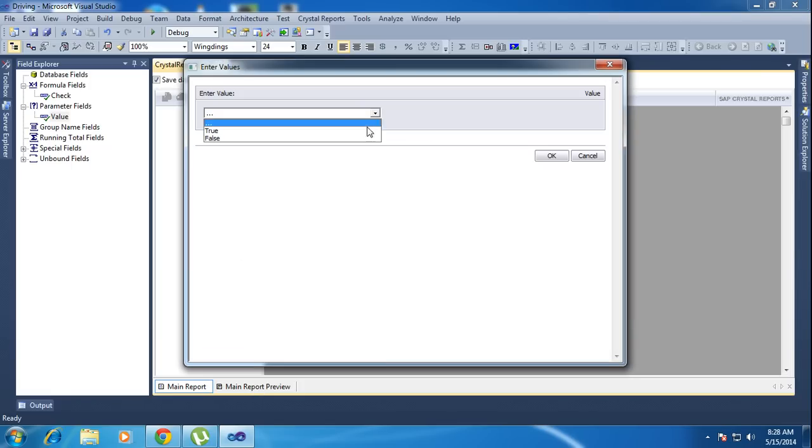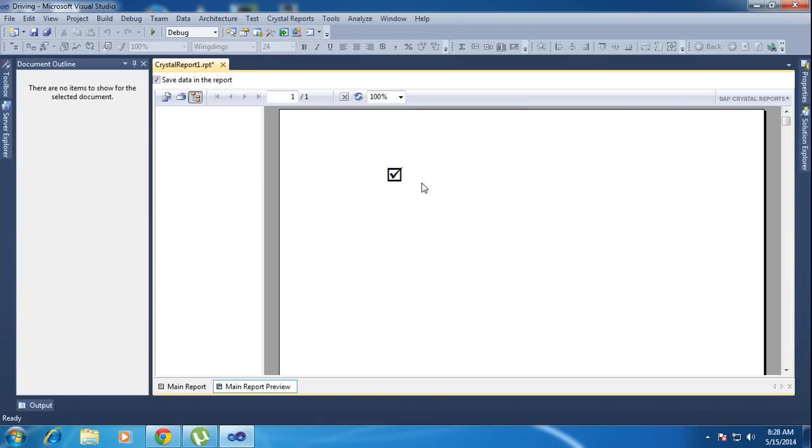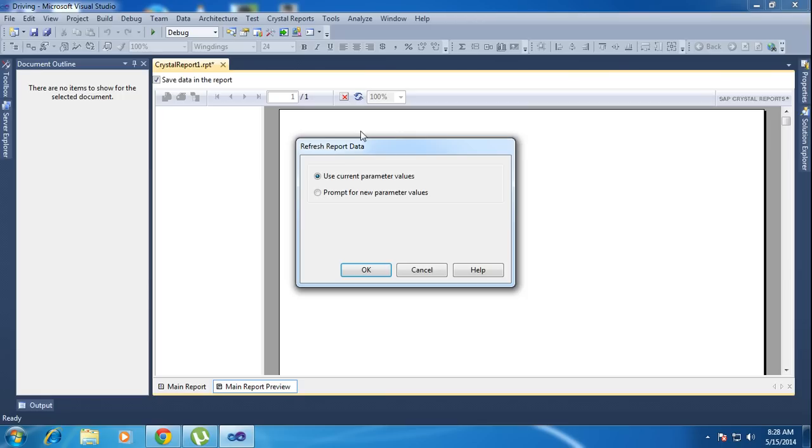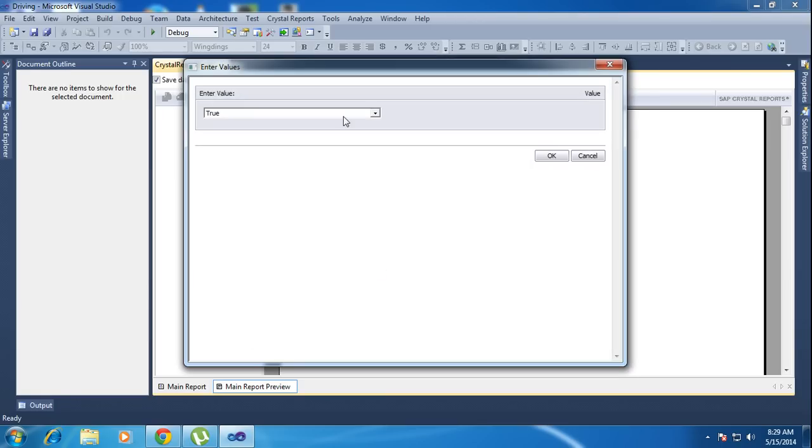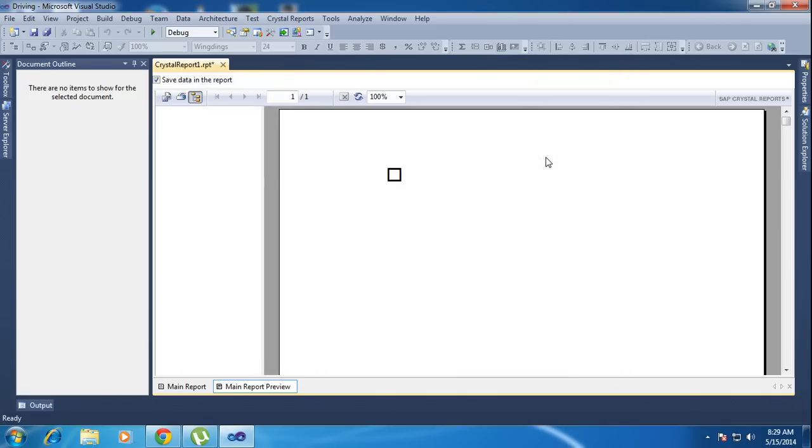It's asking for the parameter. I am putting true and OK - it will be checked. Refresh, use current parameter value. Promote new parameter values, click. Now put false and click OK - it's unchecked. So we get checked and unchecked values.